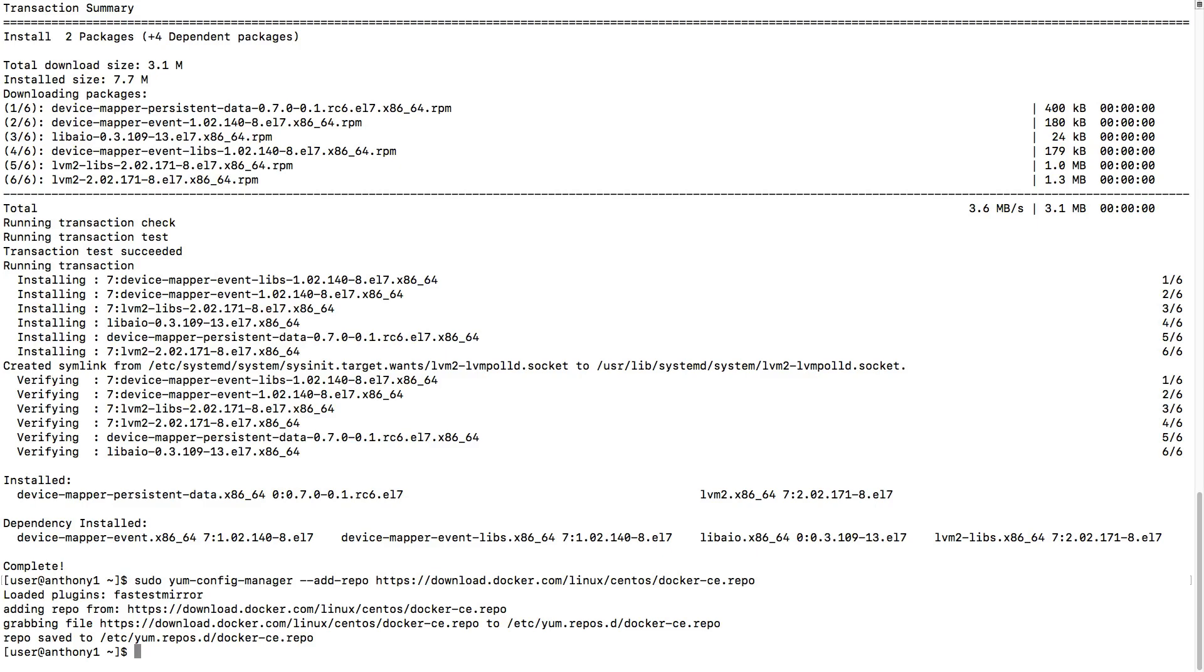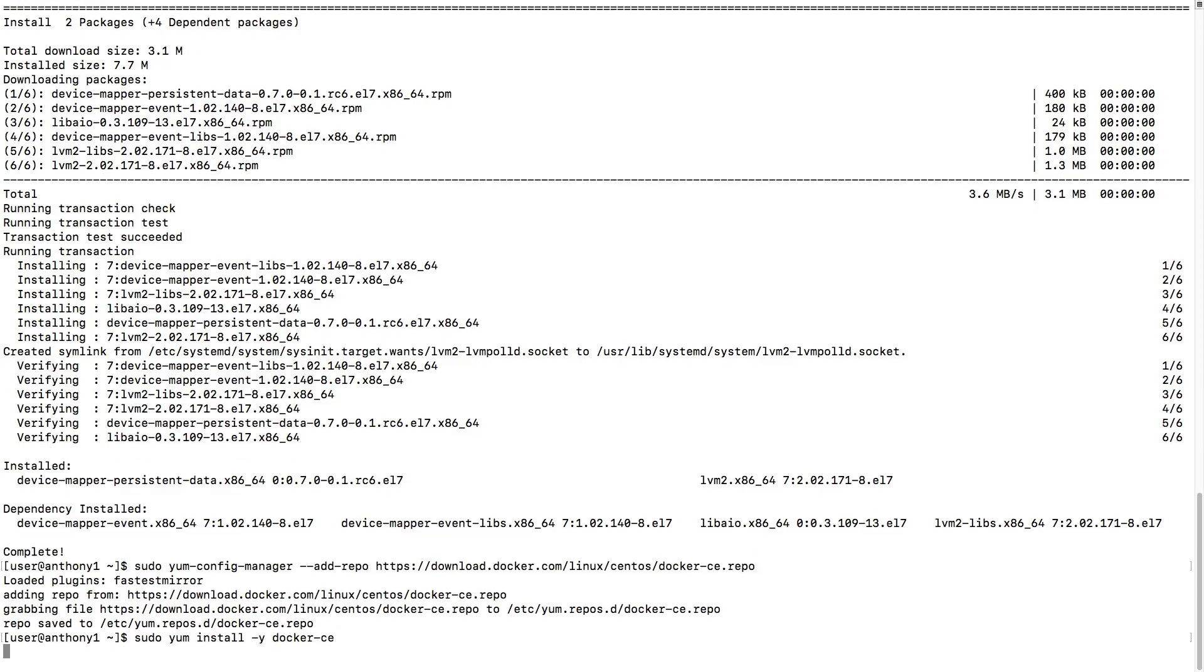Minus GUI-based management information for container management and orchestration using Docker Swarm, which is still possible all with the command line. And so now what we're going to do is a sudo yum install dash y on Docker dash ce for Docker Community Edition.